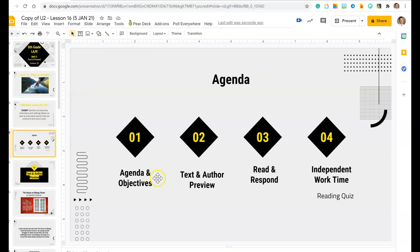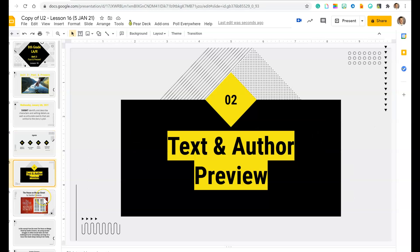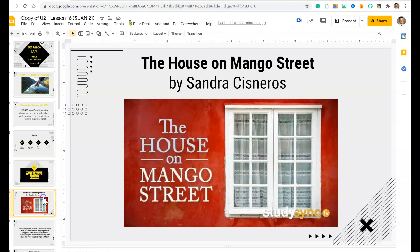So we just did our agenda. We're going to do text and author preview, then we're going to read and respond, and then you have independent work time with a reading quiz in StudySync.